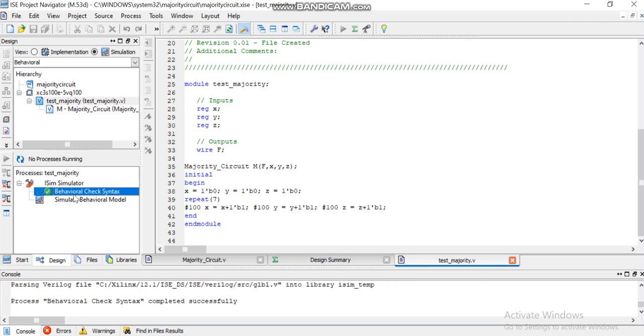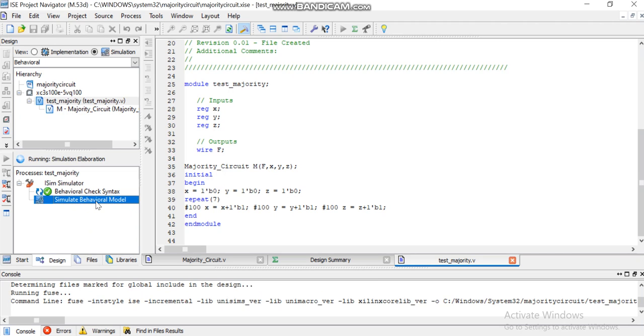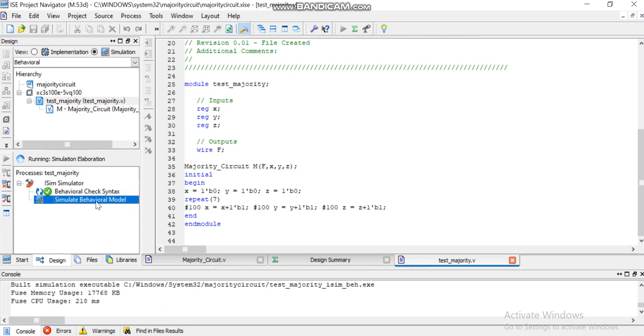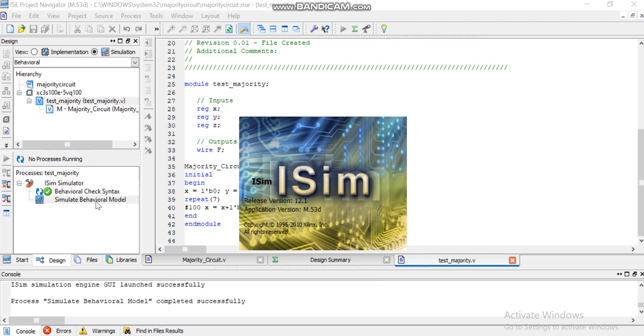No, so it's completed successfully. The next is to simulate the behavioral model for this test bench, and you will see a window will be launched.